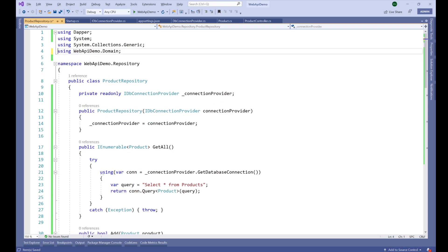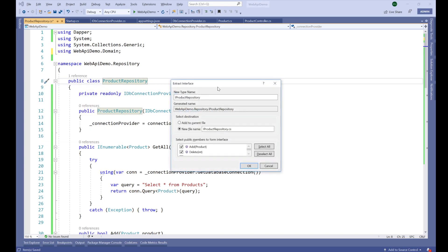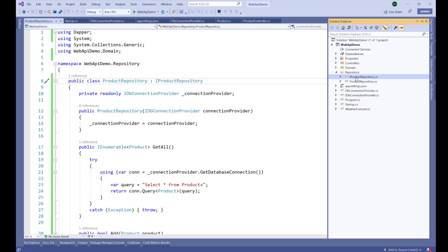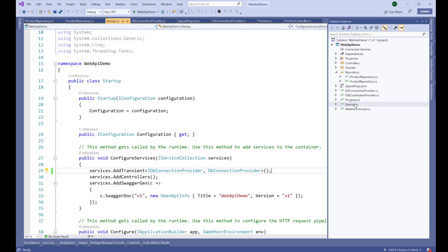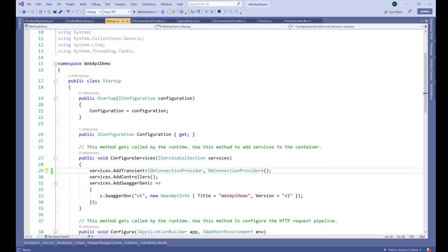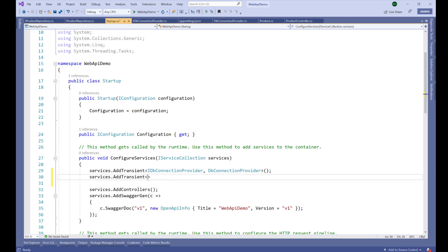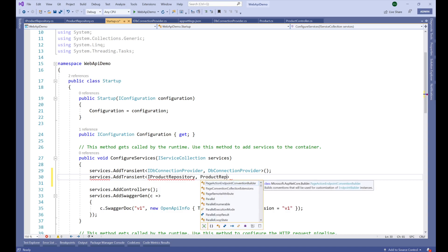Let's remove unused namespaces. Since we injected DBConnectionProvider, it needs to be managed through dependency injection. I'll extract an interface for the repository class. The interface is extracted with all the methods defined. Now let's register it in Startup.cs: services.AddTransient<IProductRepository, ProductRepository>().